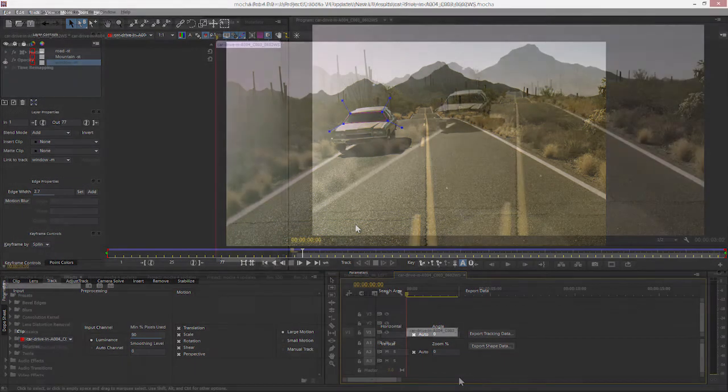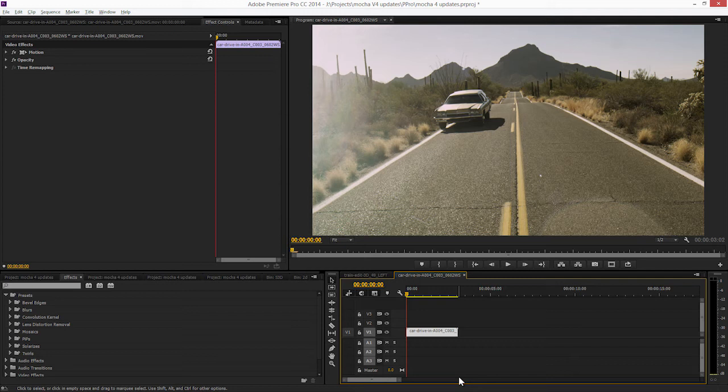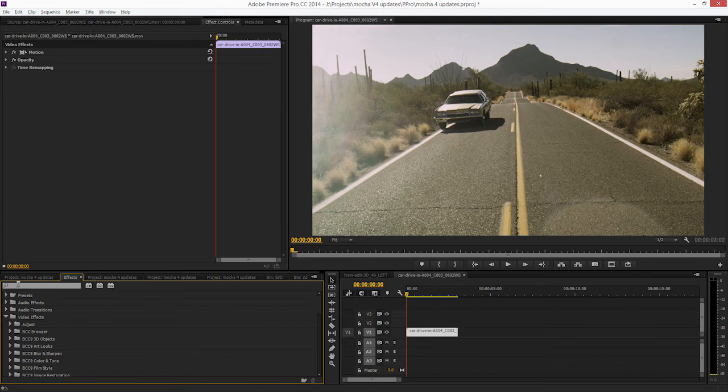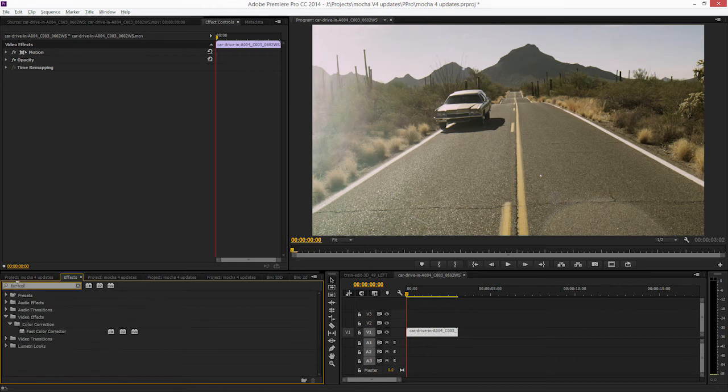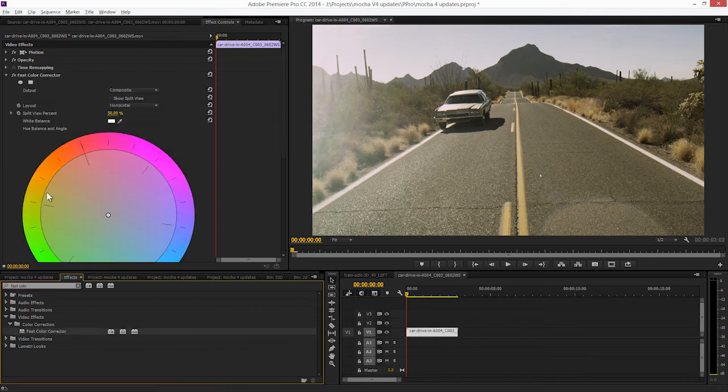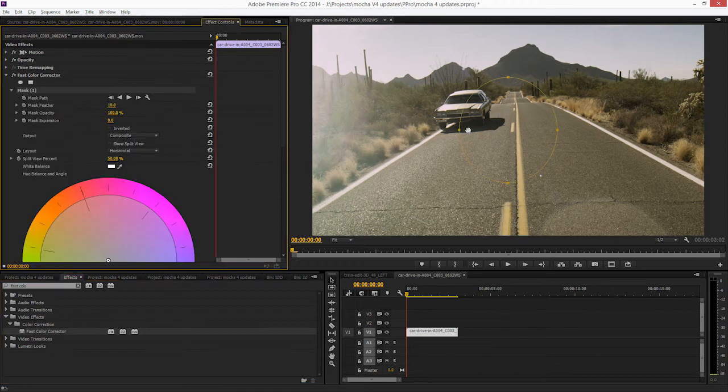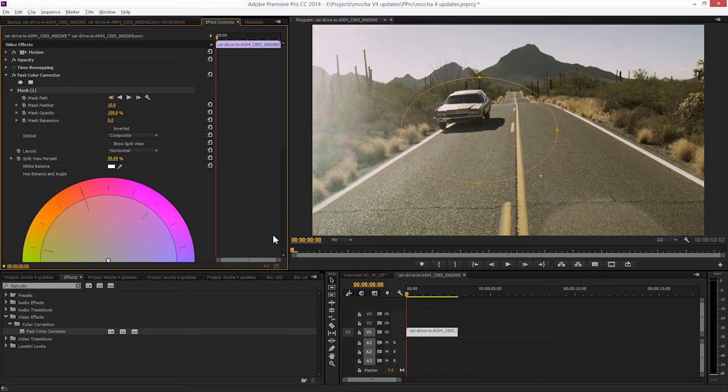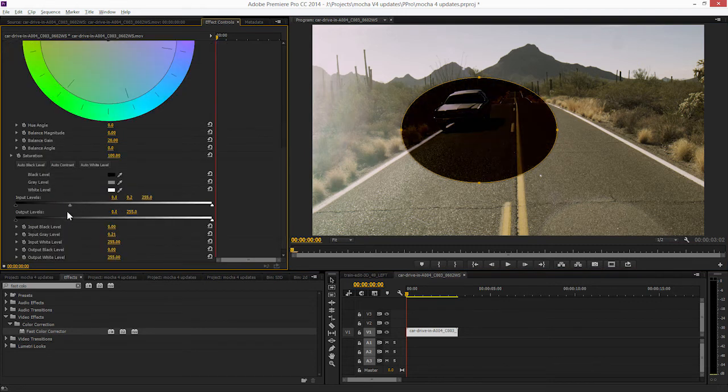Now with the release of Adobe Premiere Pro CC 2014, there's a new feature added that allows us to take an effect. Let's find a fast color corrector and apply that over there. So we can take our fast color corrector and directly add masks into this effect. So for example, here,